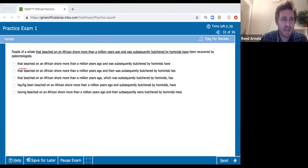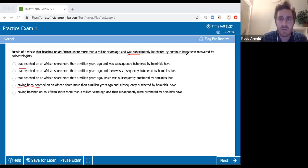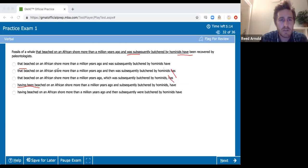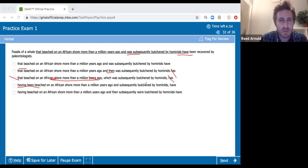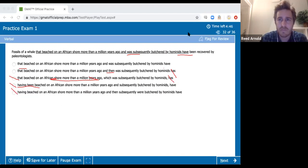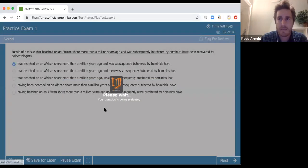Sentence correction — fossils of a whale that beached. We have description: 'having been beached' versus 'was.' The fossils have been recovered — plural, so it has to be 'have,' not 'has.' 'That beached on a shore and was butchered' — 'which was butchered' means the shore was butchered, so it's not C. 'And subsequently butchered having been beached' — I don't like 'having been beached' as a modifier. I think it's A. 'Having been beached' is a ridiculous modifier.